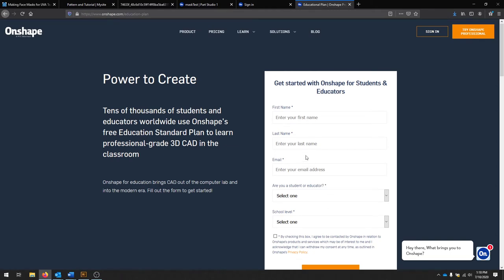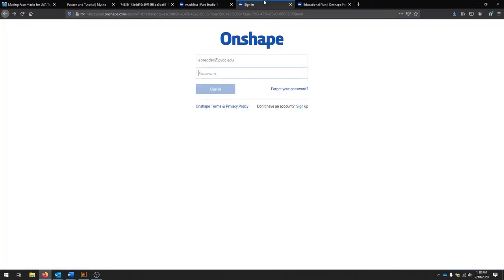Once you've registered with your PVCC email, feel free to check it. Make sure you activate your account and once you've done that, you can sign in. When you sign in, make sure you enter that same account and your password that you just created.